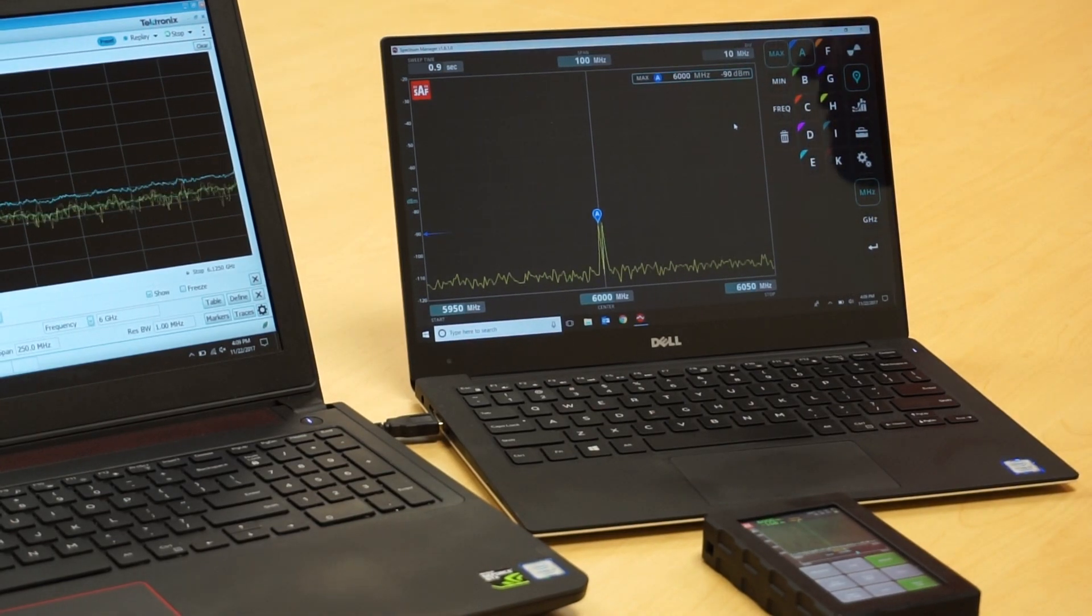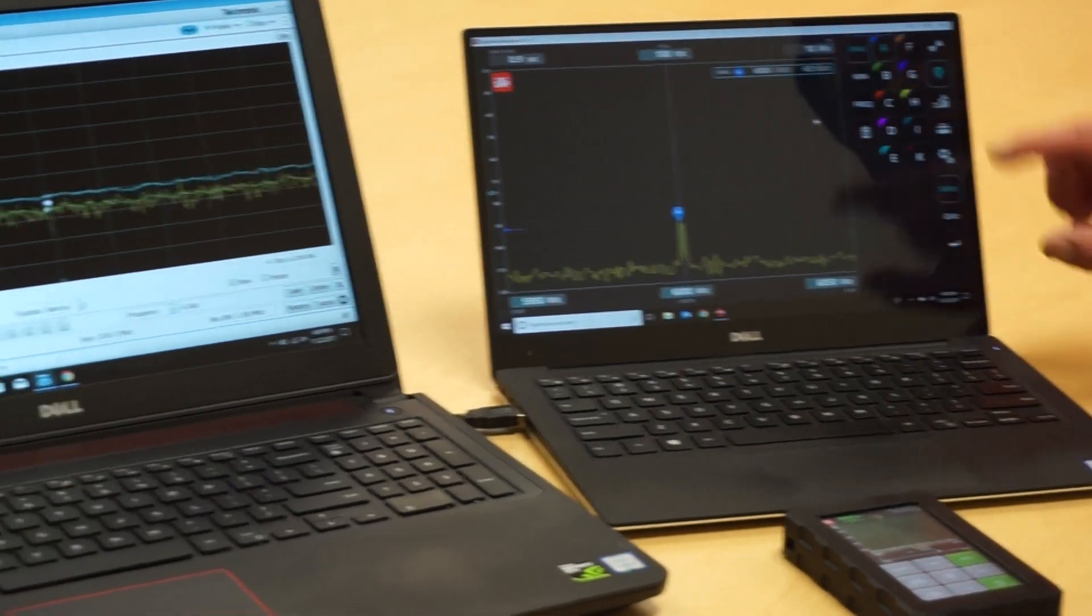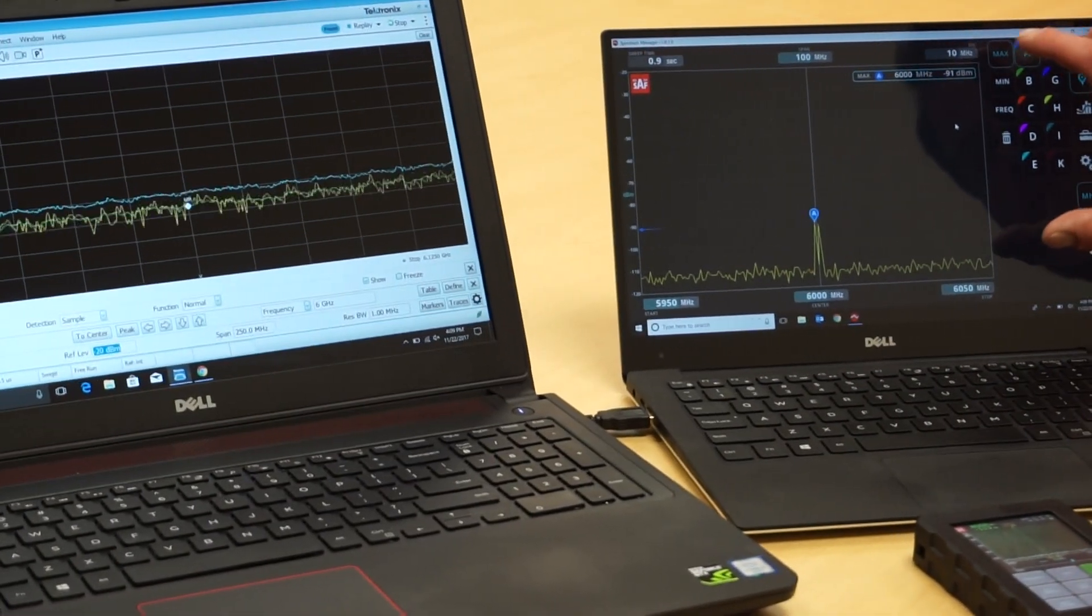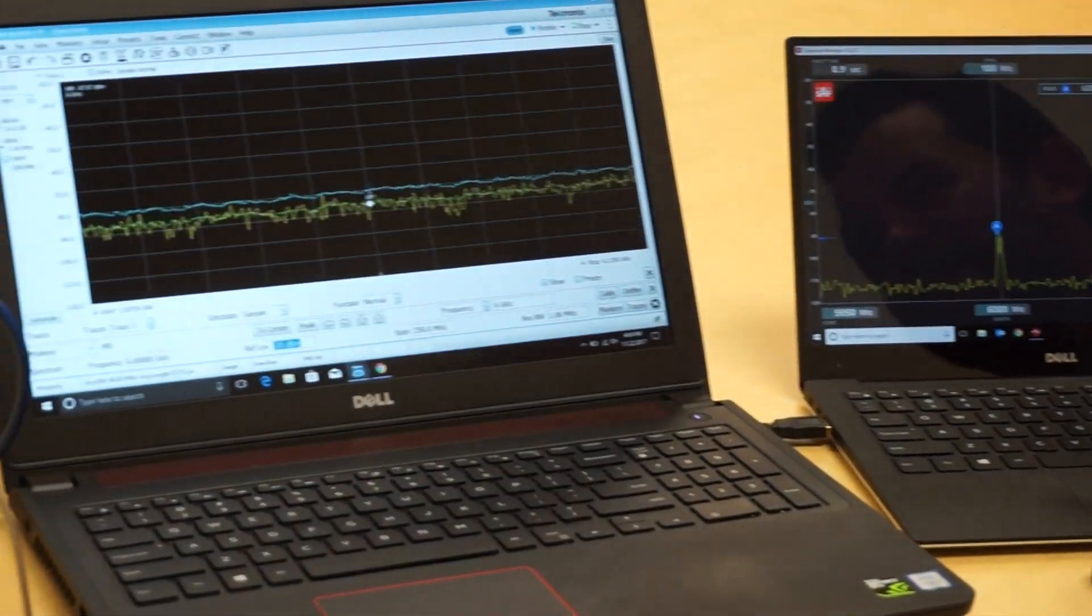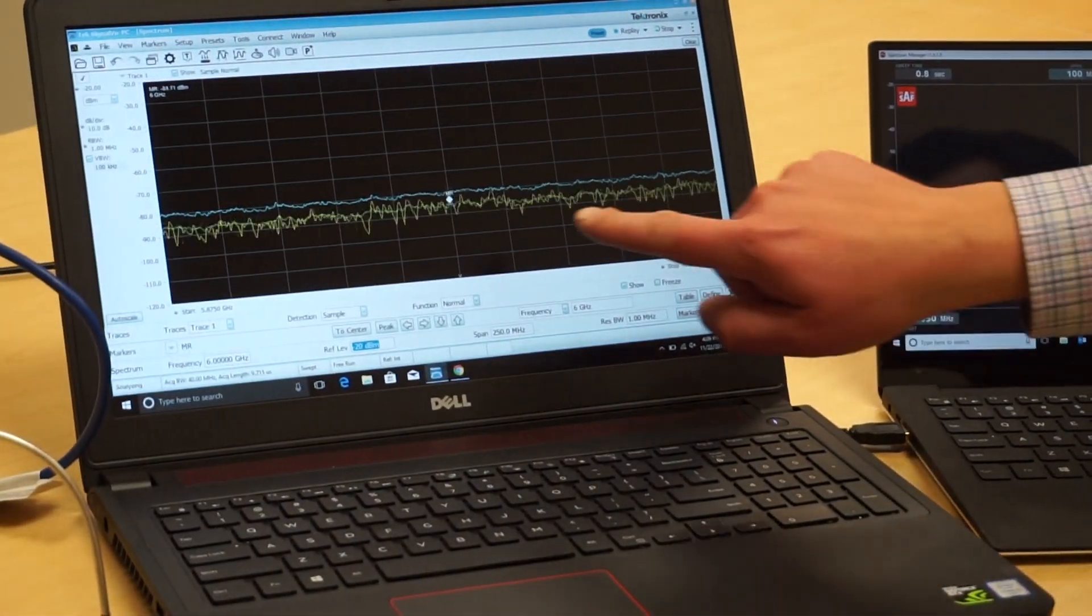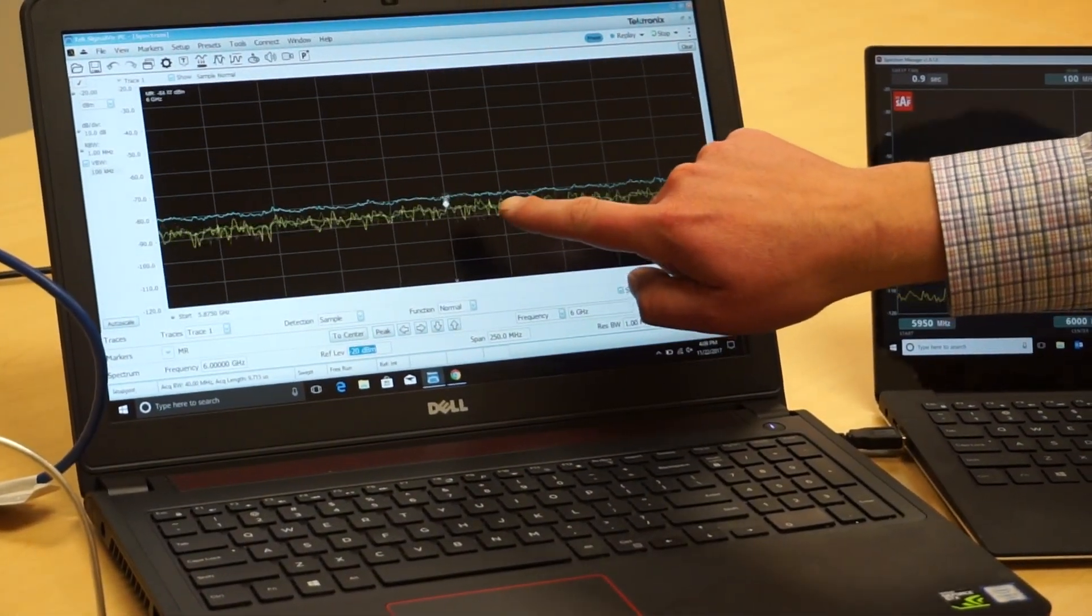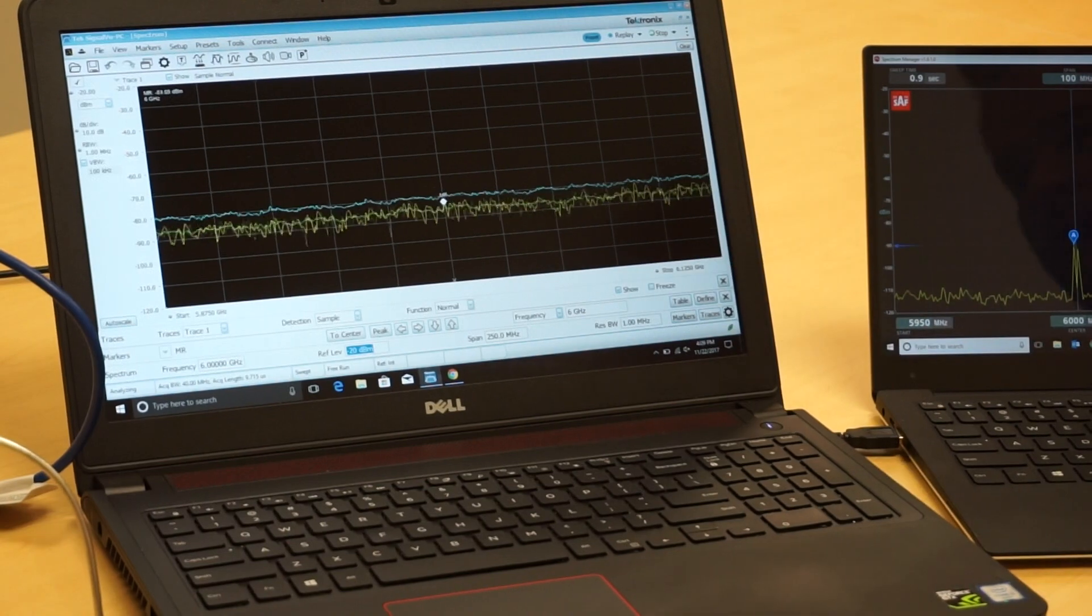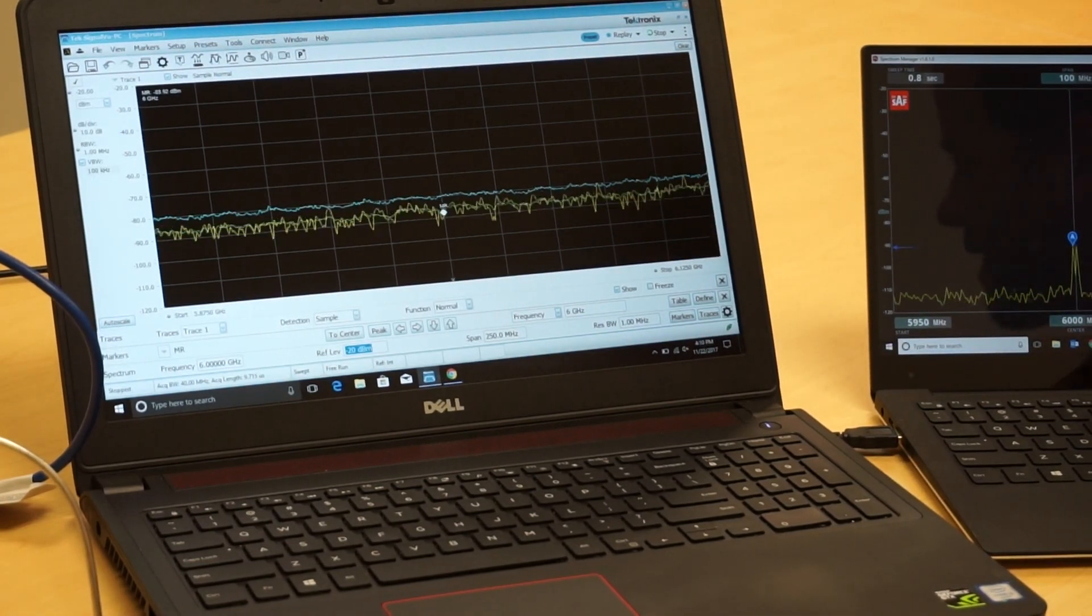Now, if I move over to the Tektronix software, I'm on the same scale here and I have my marker set at 6 gigahertz. And as you can see, I can't see anything there.